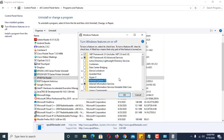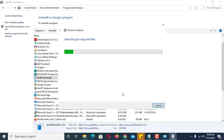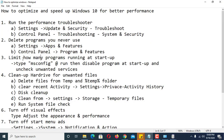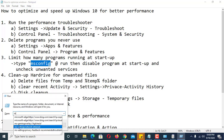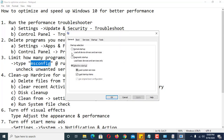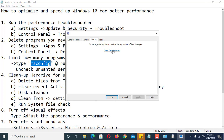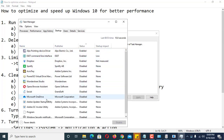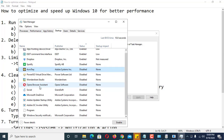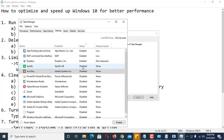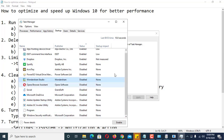Number three: limit how many programs run at startup. To do this, press the Windows key + R and type msconfig, then press Enter. Click on the Startup tab and open Task Manager. All programs listed here are executed at startup. If there are programs you don't want starting when your computer boots, you can disable them here in Task Manager.